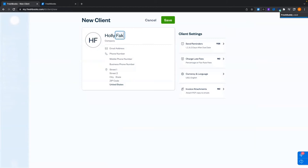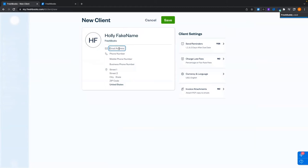I'll use a fake name. Company will be FreshBooks, and I'm going to provide an email address because it's necessary — I'll use fake@FreshBooks.com.